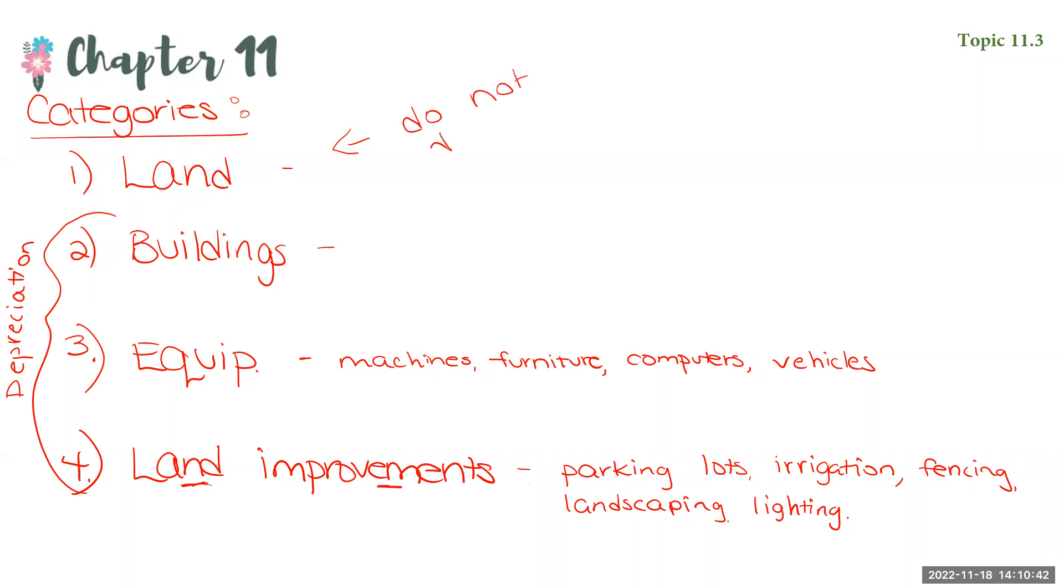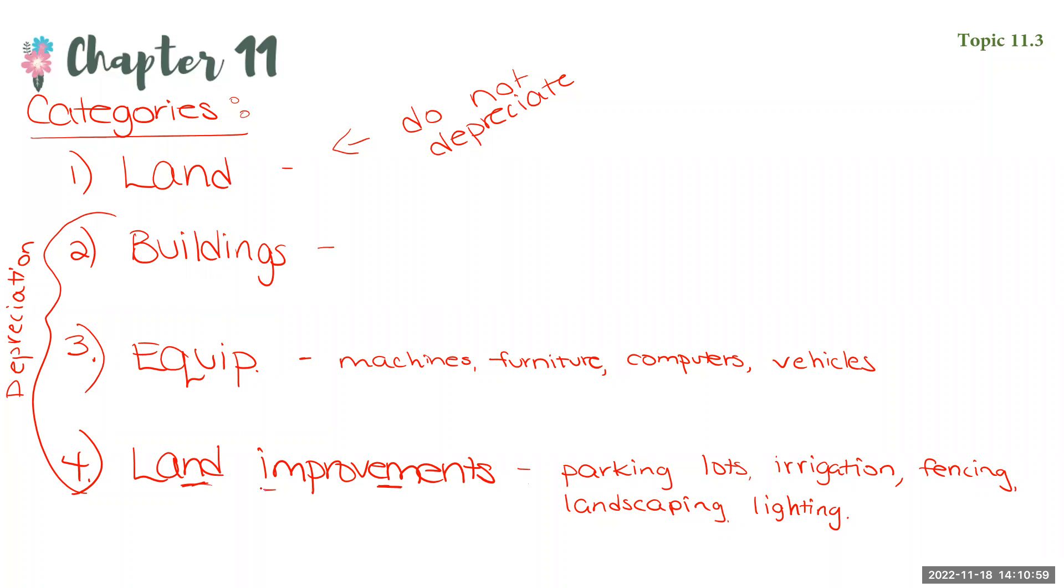Because we say that it doesn't deteriorate over time. It doesn't ever lose its usefulness. It's not like, oh, got to go buy new land. You know, this existing acre, just not good anymore. No, the things upon the land, the buildings, right? The improvements, those might wear out. But the land itself does not wear out. Therefore, we do not depreciate it.